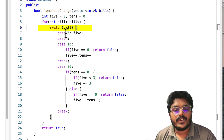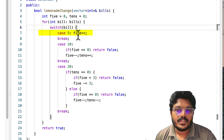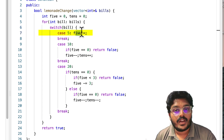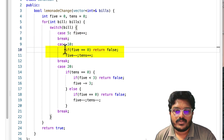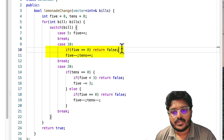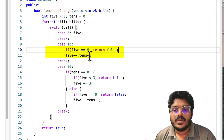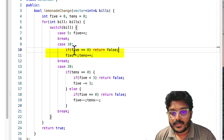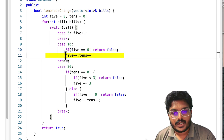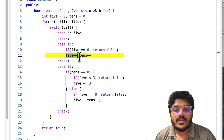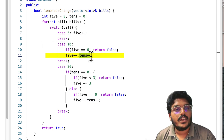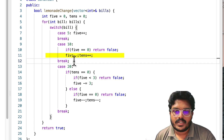In case of a $5 bill, we do not need to return anything — we simply increment our five-count. In case of a $10 bill, if we have no fives to return, we cannot process that bill and return false. Otherwise, we decrement fives by 1 (returning $5 to the customer) and increment our ten-count by 1 because we now hold that $10.